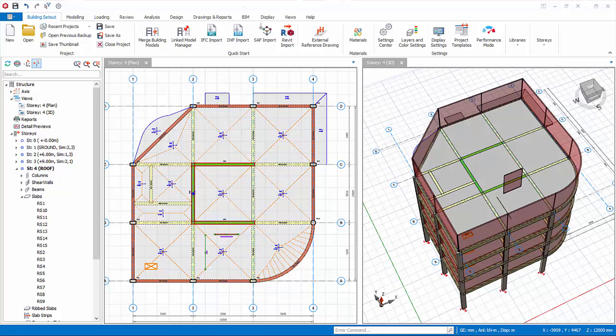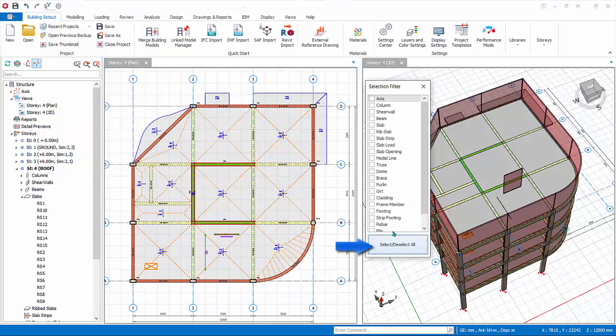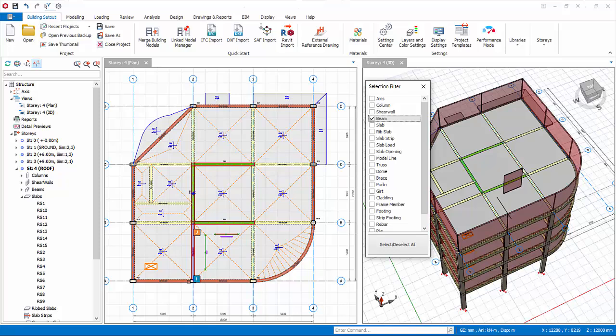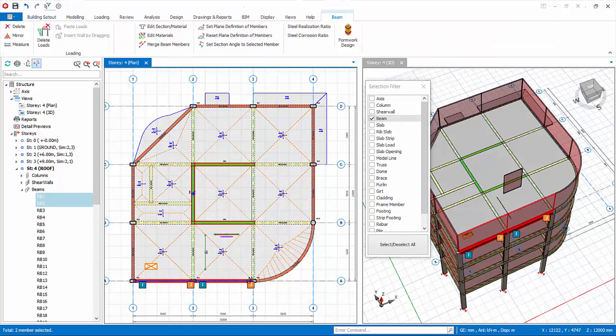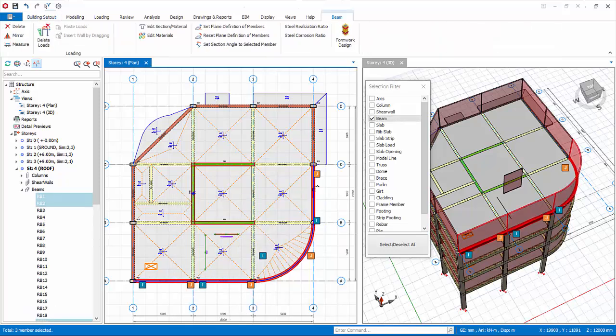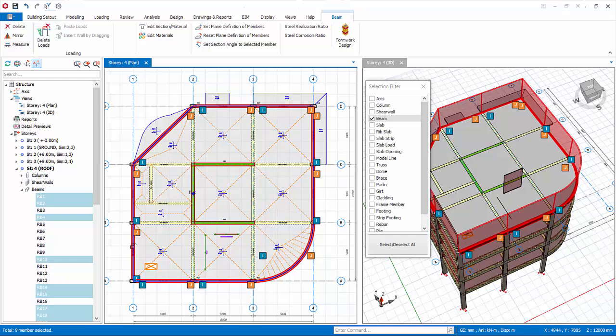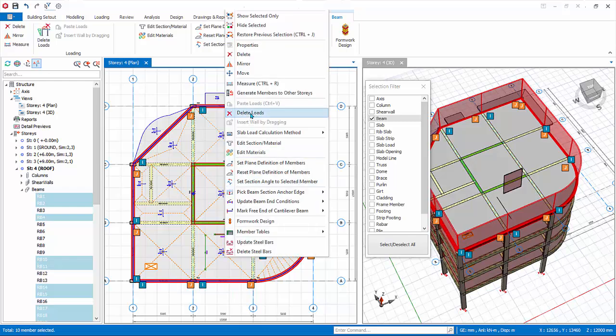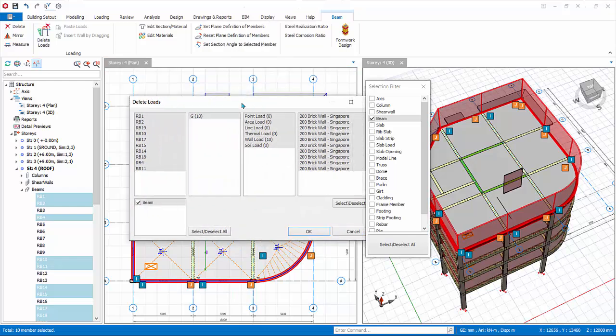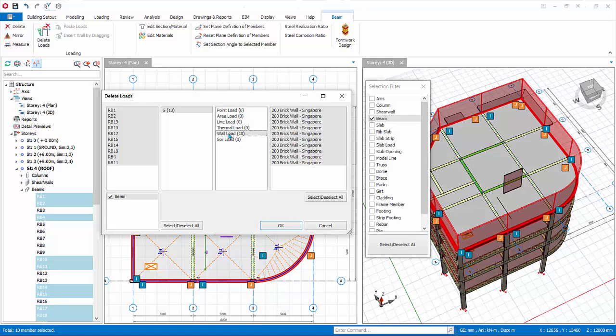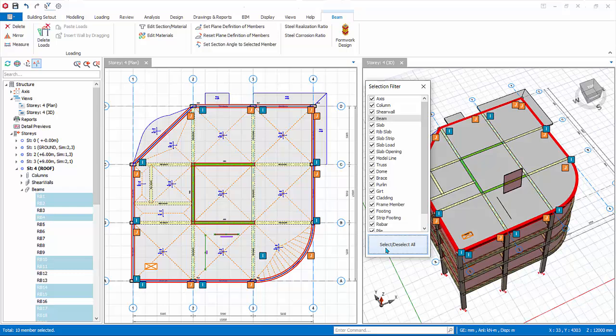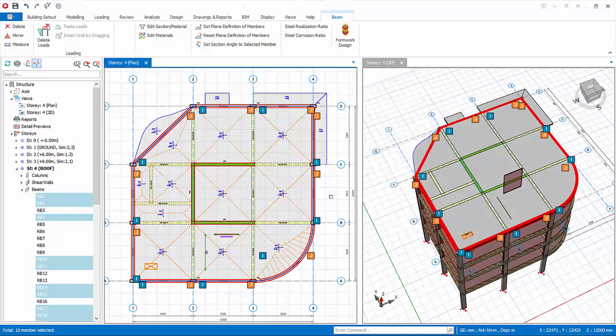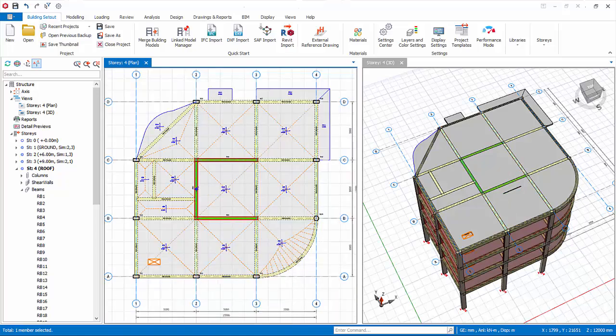Let us delete all the partition wall and slab load in Story 4. Click selection filter. Click deselect all, then click beam, so only beams can be selected. In Story 4, multiple select all perimeter beams. Right-click, choose delete loads. In the delete loads dialog, choose wall load. Click OK. Then select filter, click to select all, then close. Delete also the slab line loads. Select the slab load, press delete key. Check both the plan and 3D view to ensure the specified loads are deleted.